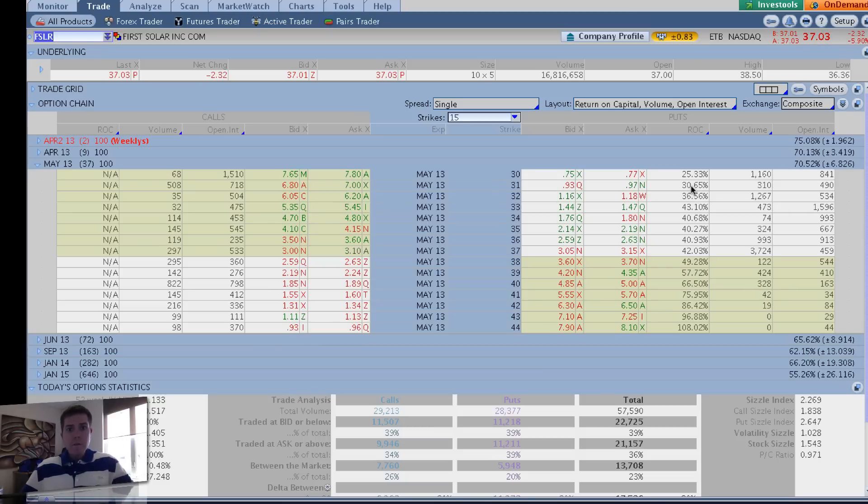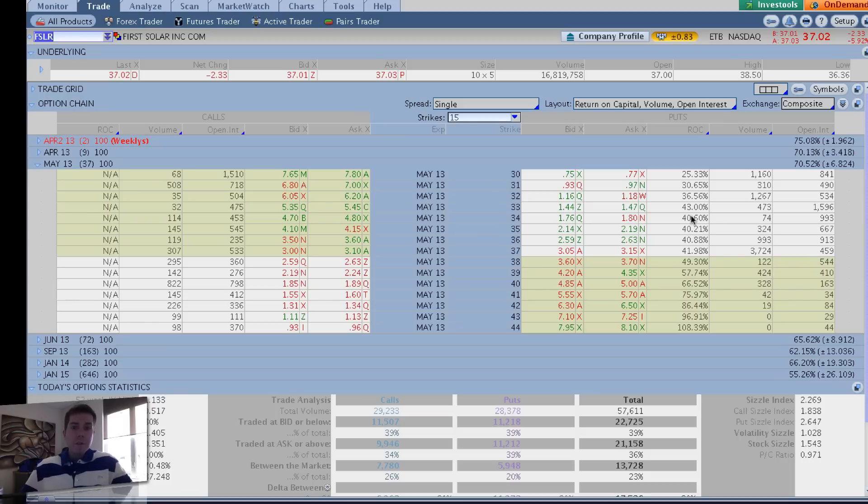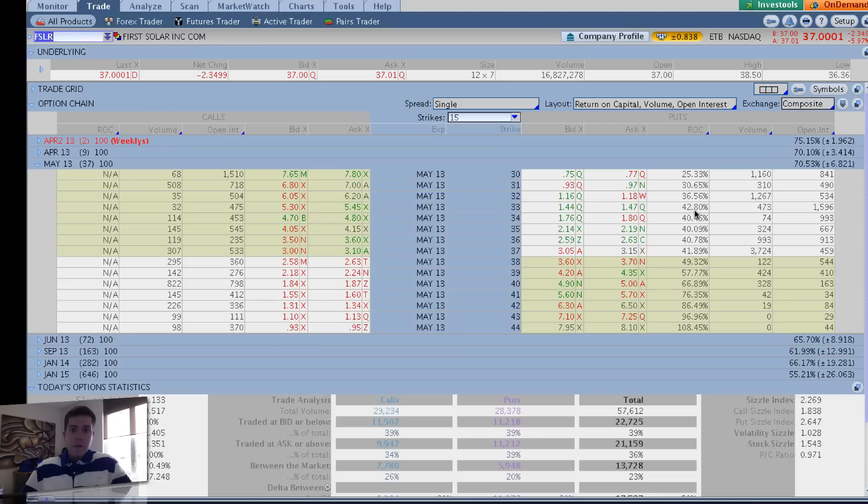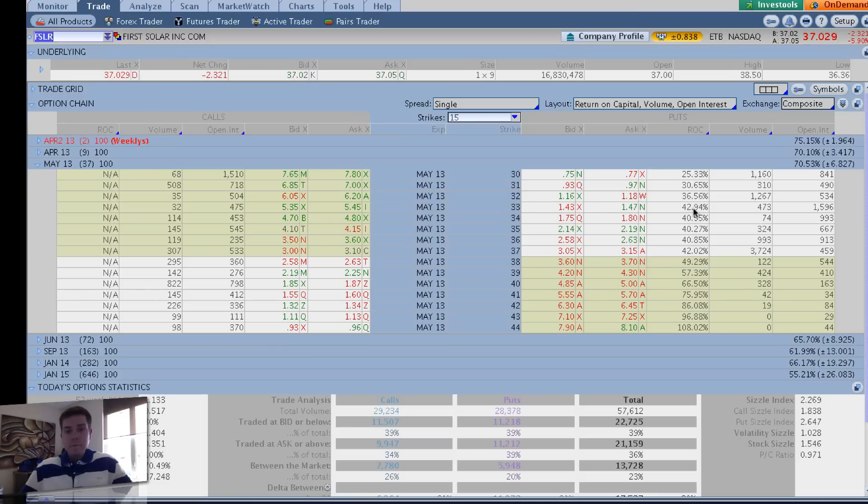I tend to get as far out of the money as possible. So there are examples which this particular FSLR is not one of them. But sometimes you'll see a situation where, oh, here we go. So we've got the 37, 36, and 35, and 34 are all in that 40 range. And then you can go to the 33, and it's got a higher ROC at 42.9. So there's instances where you can get further out of the money and get a better return on capital. It's a pretty cool situation.